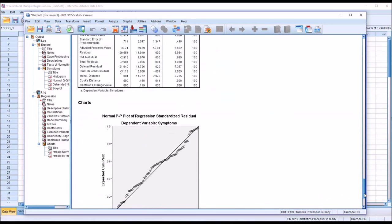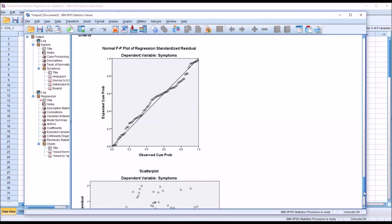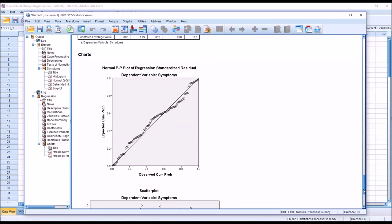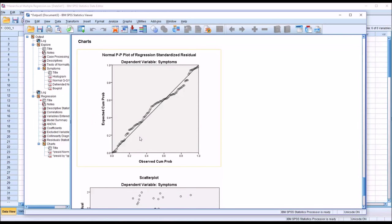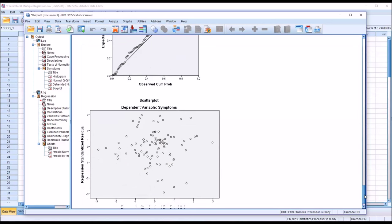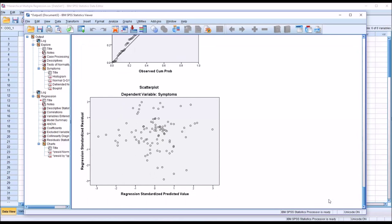Moving down to the charts: for the normal probability plot, we want the points to be as close to the line as possible. There are some deviations, but generally the points follow the line. For the scatter plot, we want all values on both axes to be between negative 3 and 3, and all the points are. So we're good there.